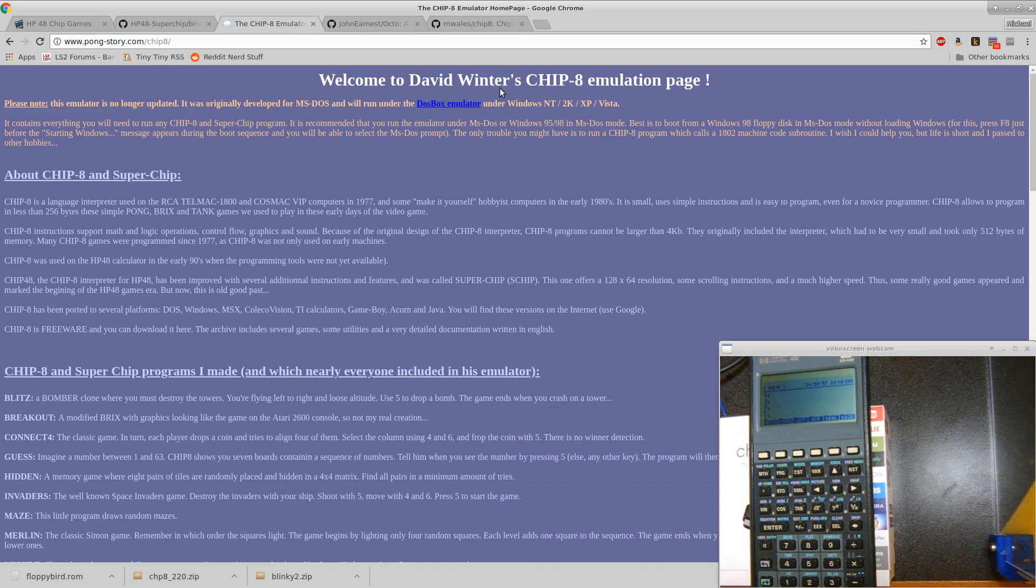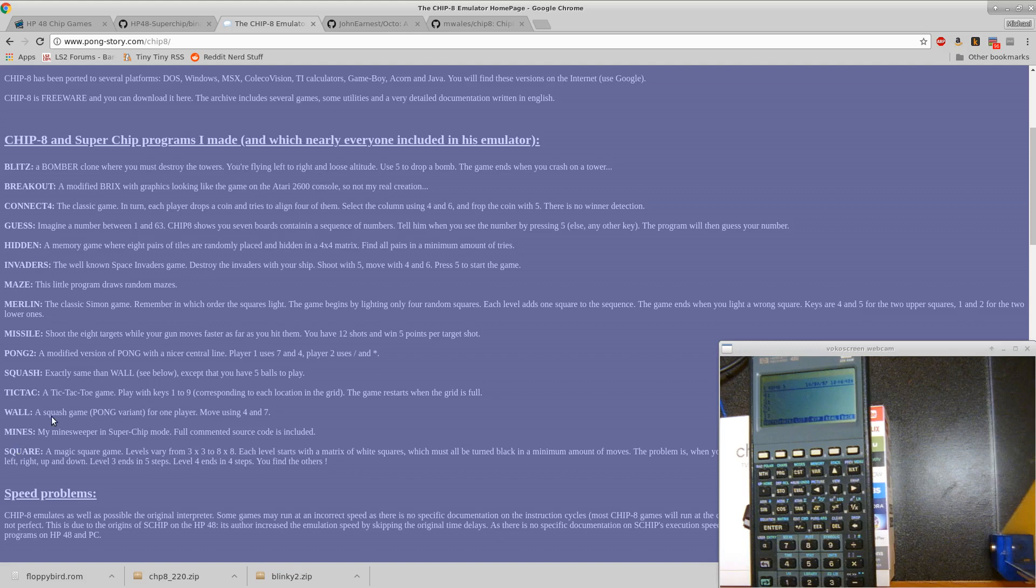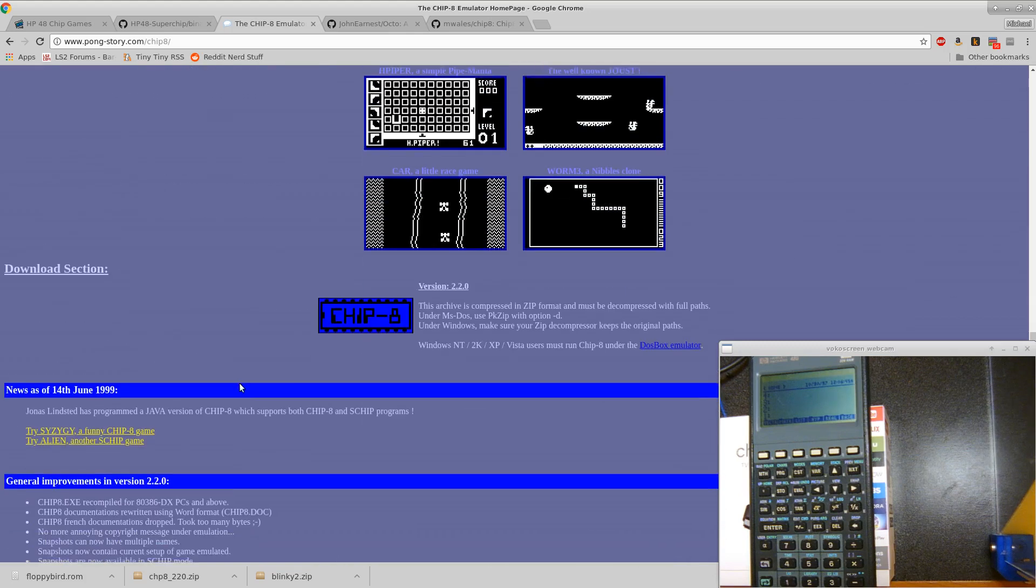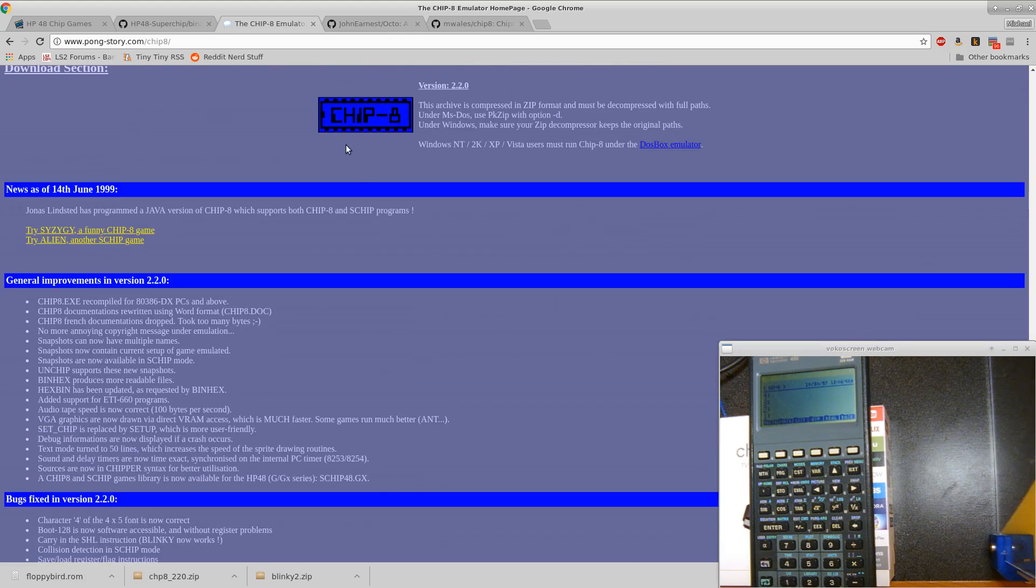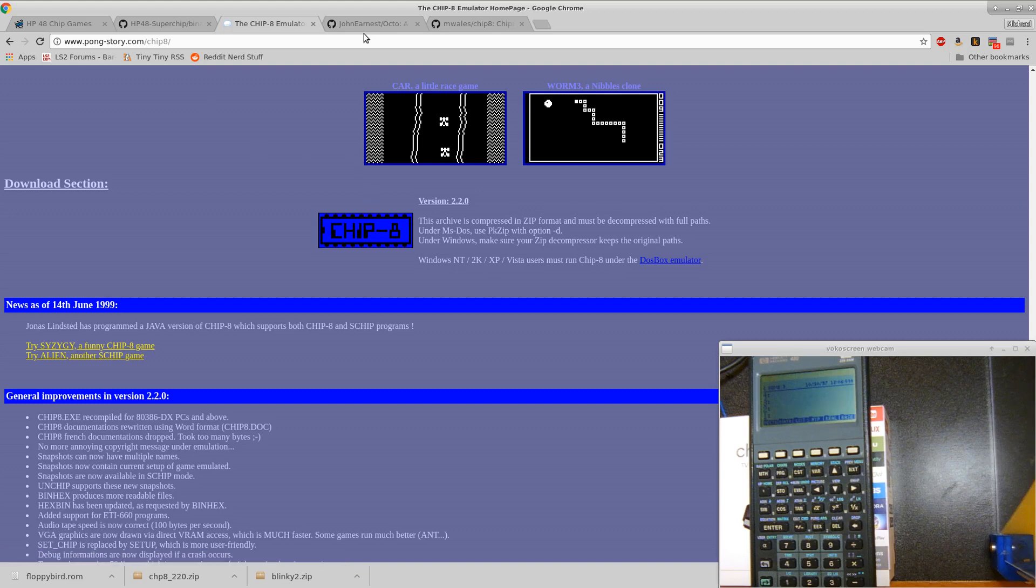David Winner's Chip-8 emulation page, he's got a description of each of his ROMs that he made, some screenshots. And then this link here on this page is a link to the zip file that's got tons and tons of those things in it.